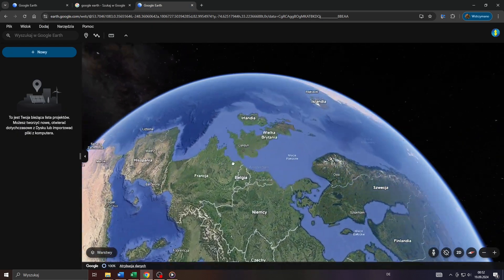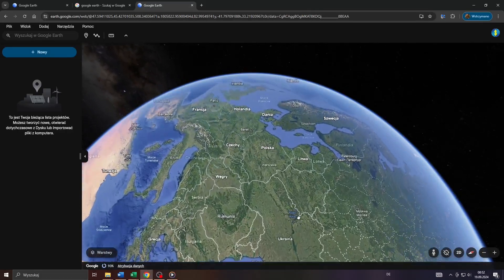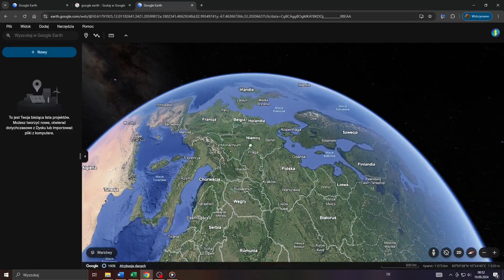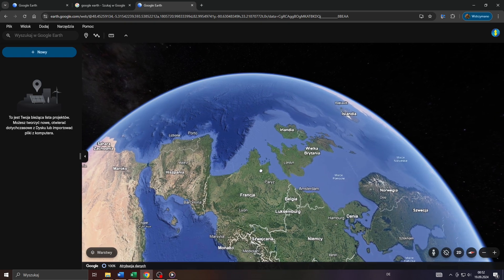As you can see, Google Earth is in Polish for me, but that shouldn't be any problem because using Google Earth and Street View is super intuitive.